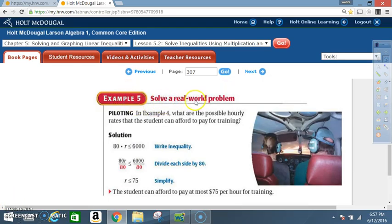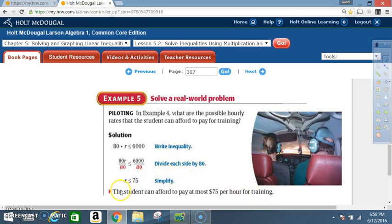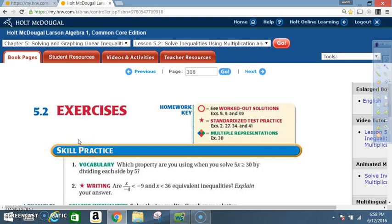Example 5: Solve a real-world problem. Using the inequality from Example 4, what are the possible hourly rates the student can afford? Write the inequality: 80R is less than or equal to $6,000. Divide each side by 80. 80 divided by 80 is 1, leaving R. $6,000 divided by 80 is 75. So R is less than or equal to 75. The student can afford to pay at most $75 per hour for training. That concludes Section 5.2.